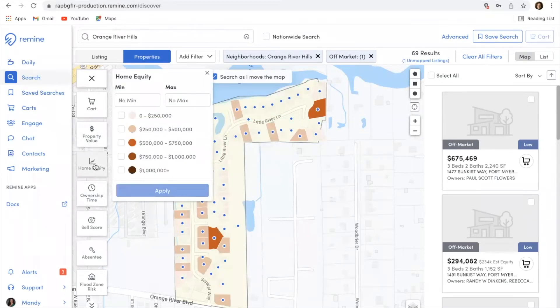Another filter is home equity. That can sometimes be a little hard to use if you're not quite sure of the value in that particular neighborhood.